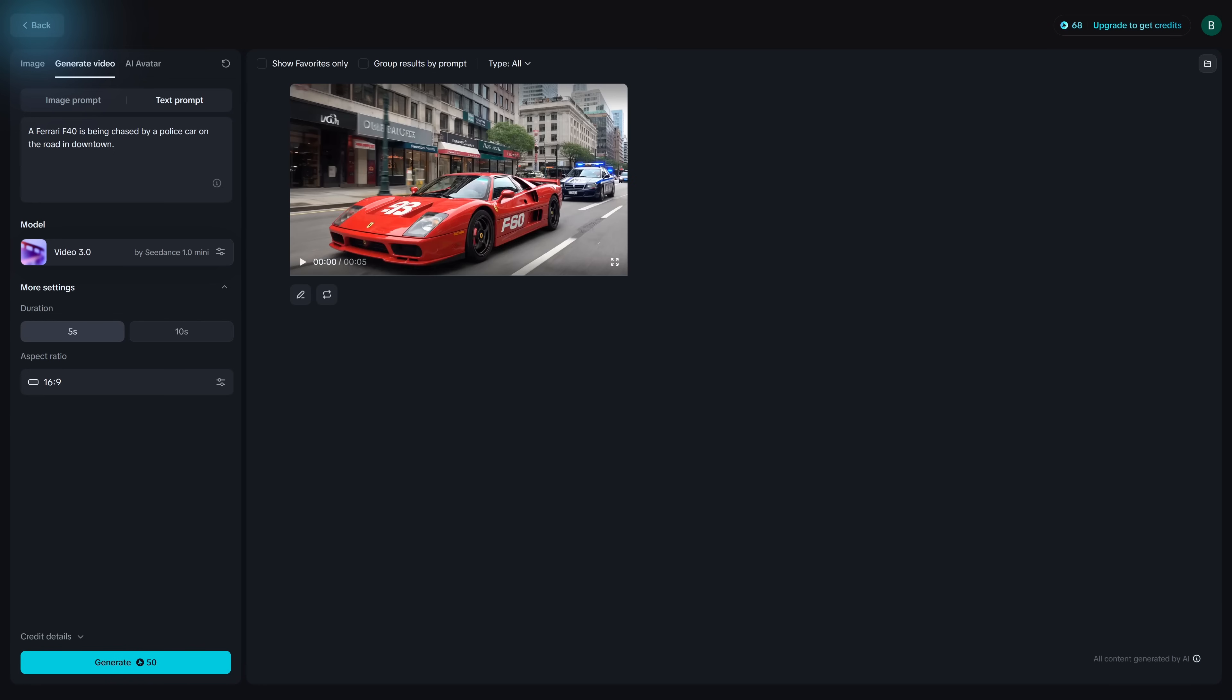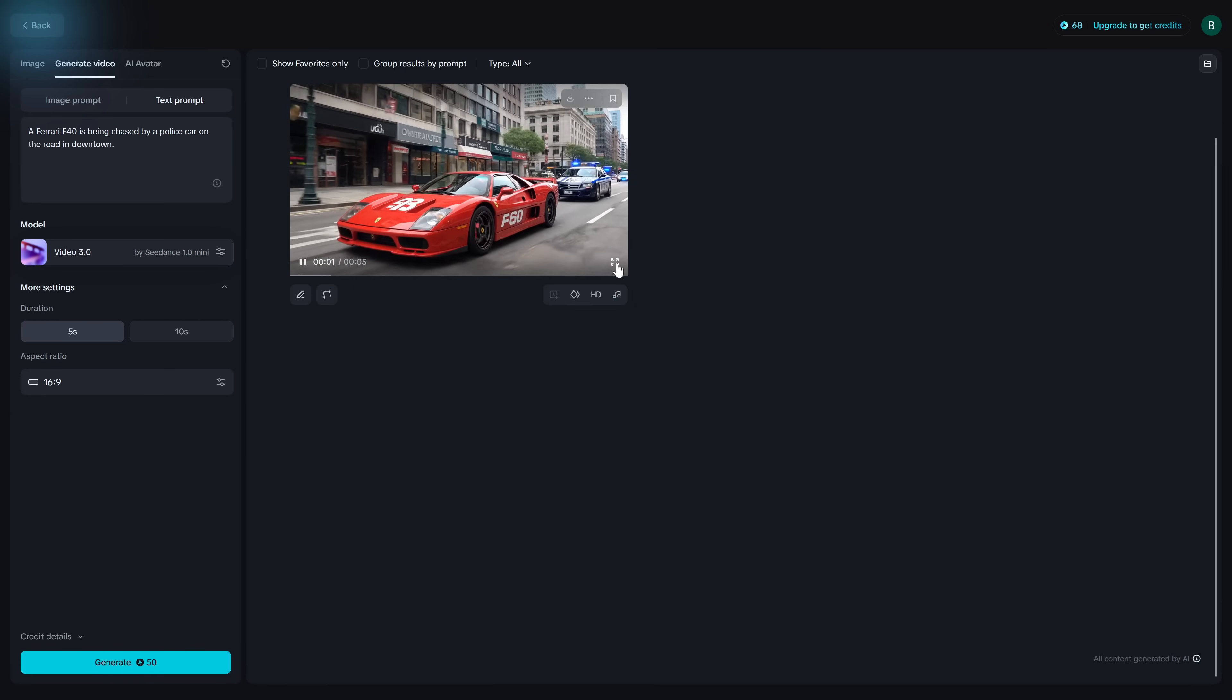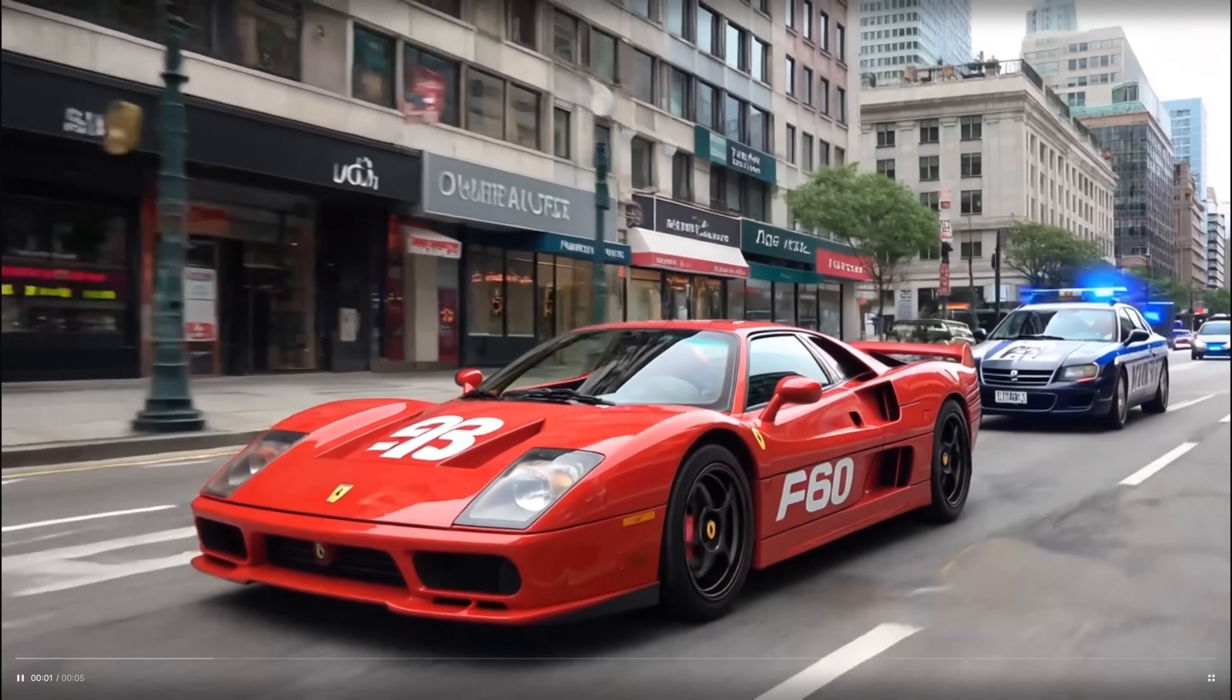Skipping ahead, it took about 10 minutes for this video to generate. Here's the result.